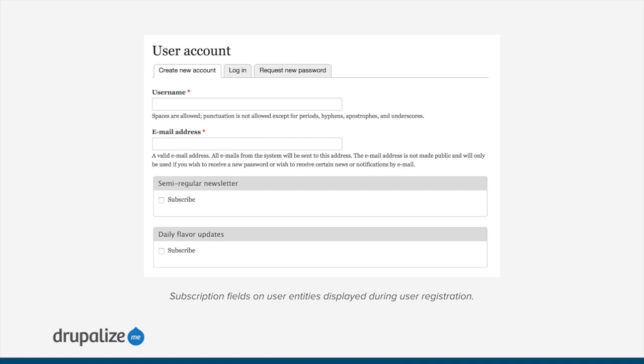Here's an example: you might enable the MailChimp lists module, which gives you a subscription field that you can attach to any entity within Drupal. You could attach that MailChimp list field to the user entity type. Once you've done that, whenever someone creates a new user entity or registers for a new account on your site, they'll have the option to subscribe to one or more lists, whatever you've got configured in MailChimp. In addition to that, anytime they edit their account, they'll have the opportunity to change their subscription settings — subscribing, unsubscribing, or updating settings for lists, all handled from right within the Drupal user interface.